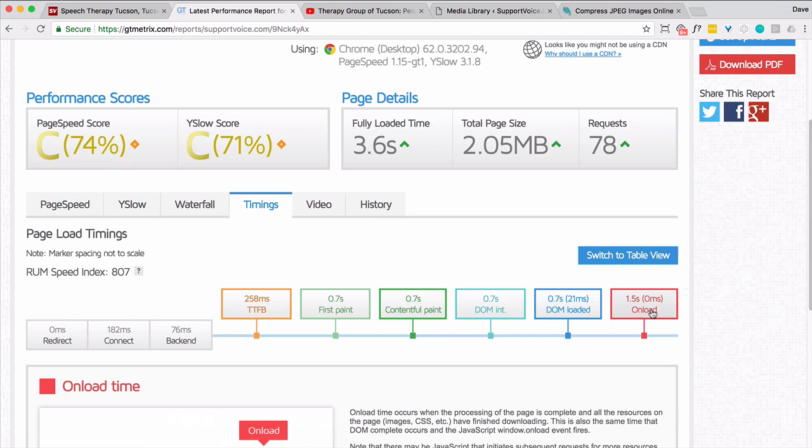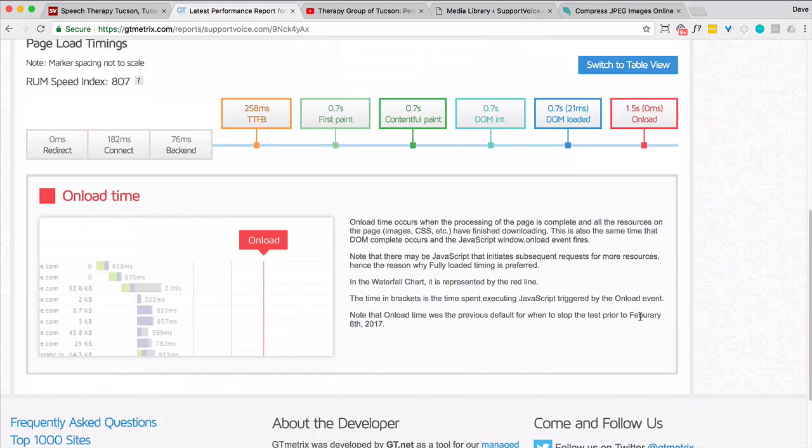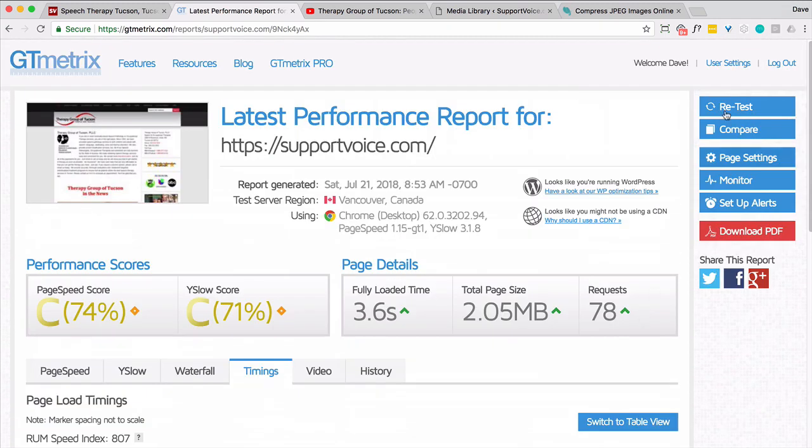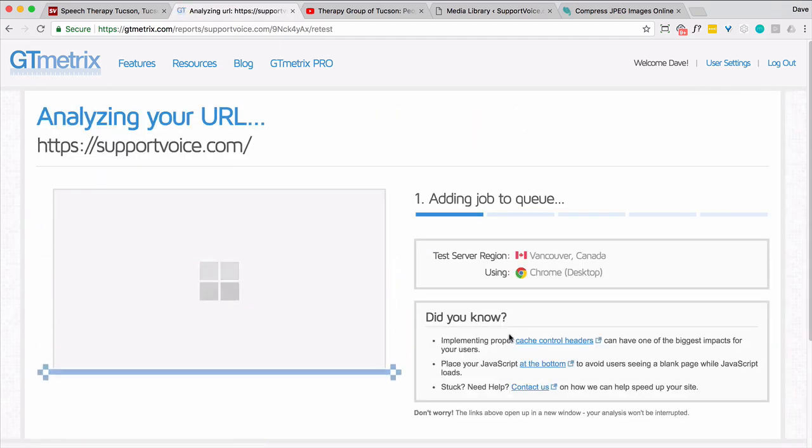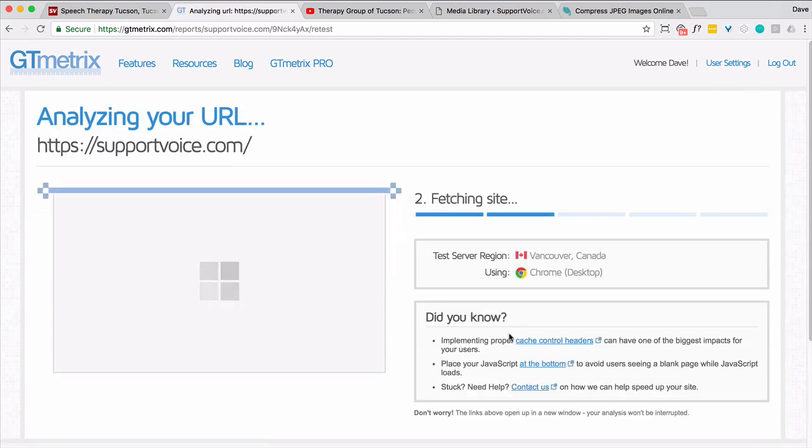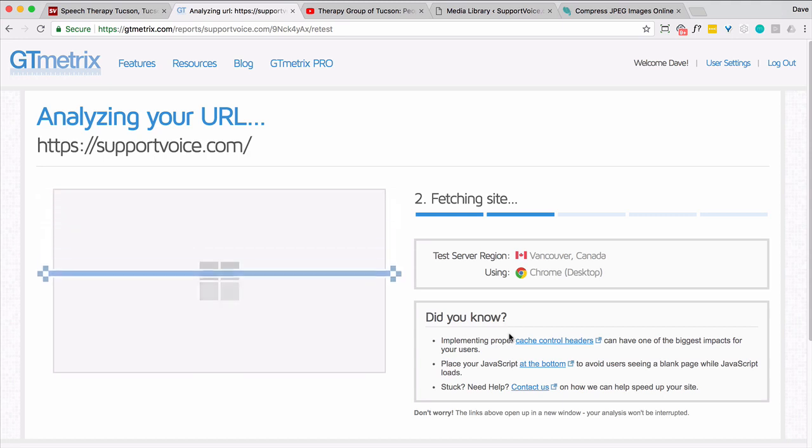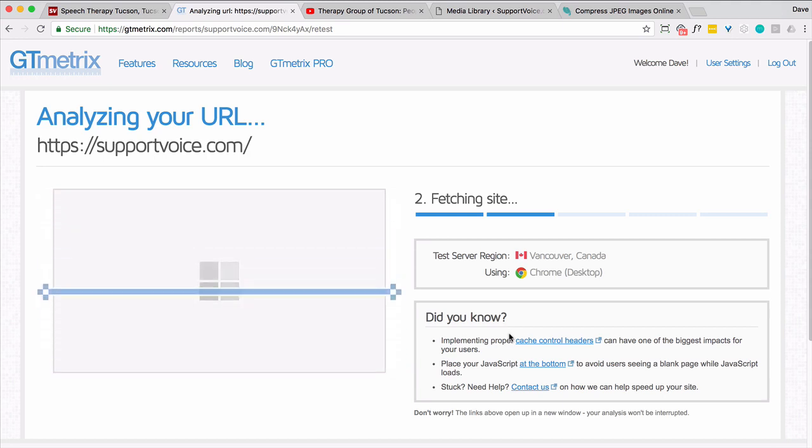So that onload time was in the 3.3 to 4.9 range. Now it's down to 1.5. So that's definitely an improvement. The file size, total file size is improved. I thought it was going to be a little bit better. Maybe there's something else we can adjust to improve that even further.